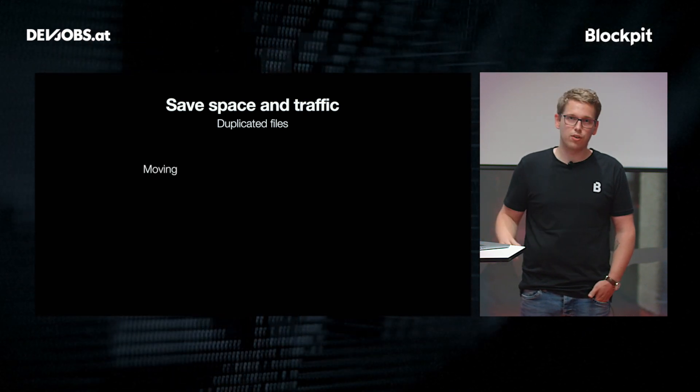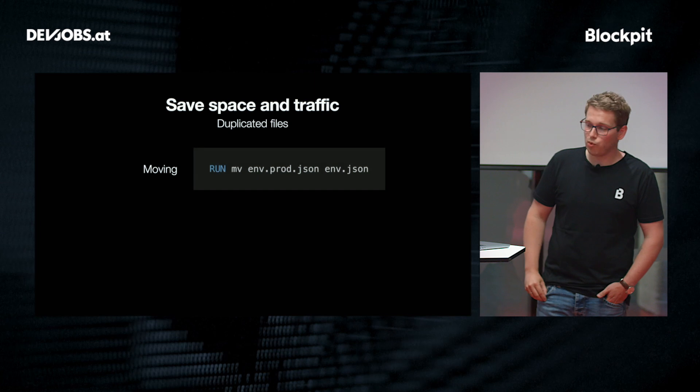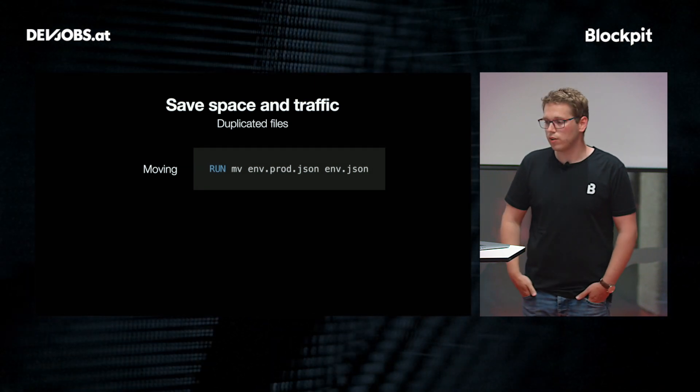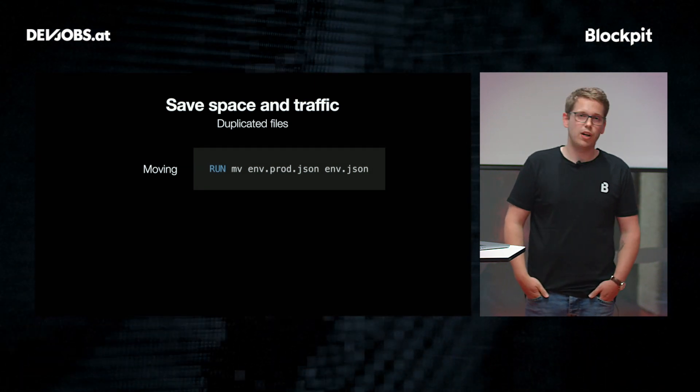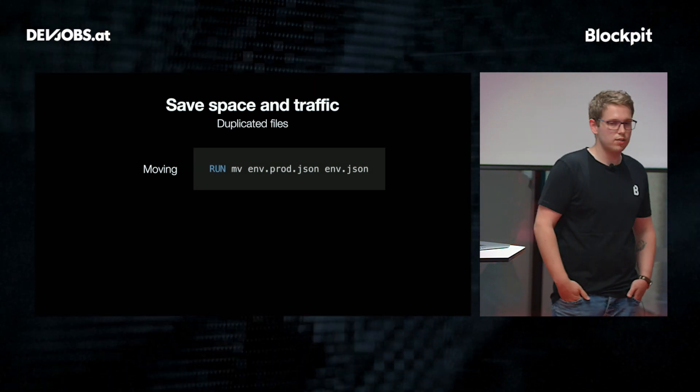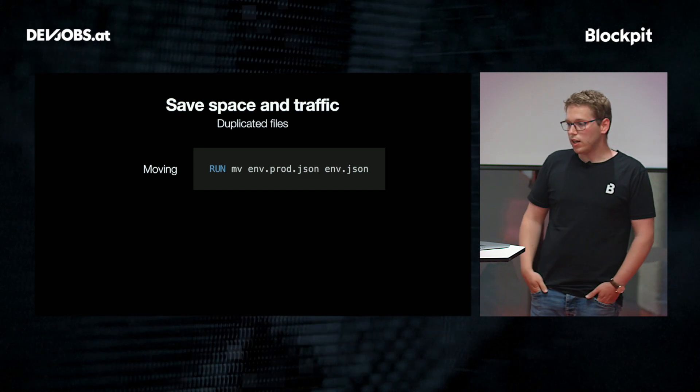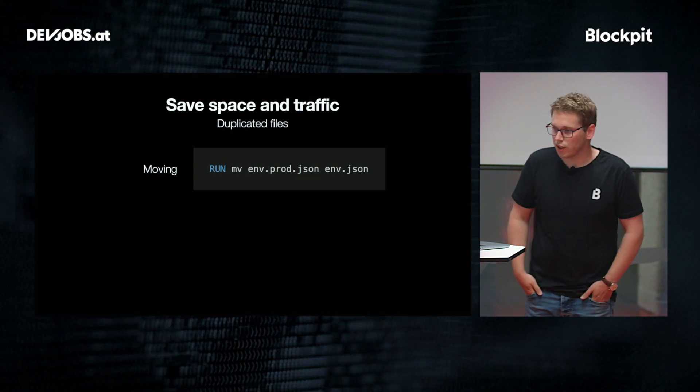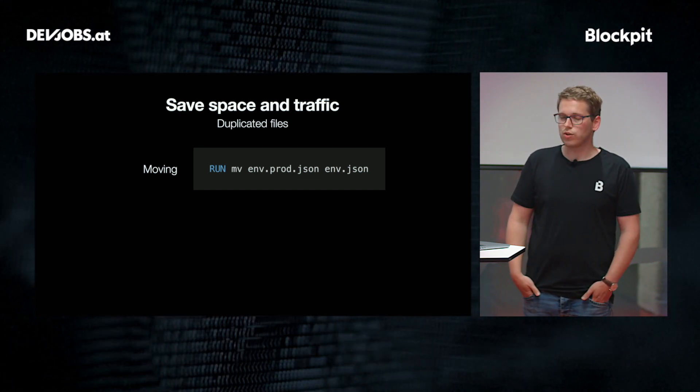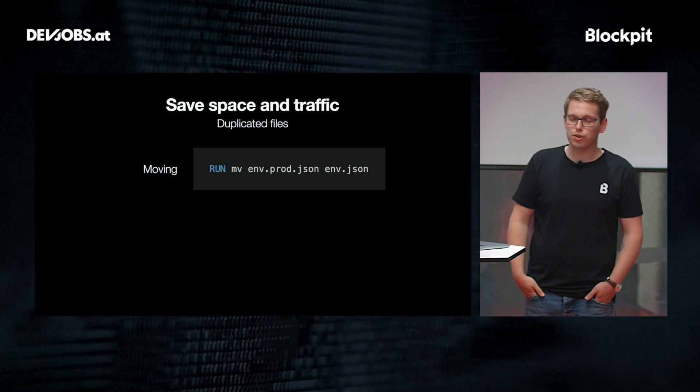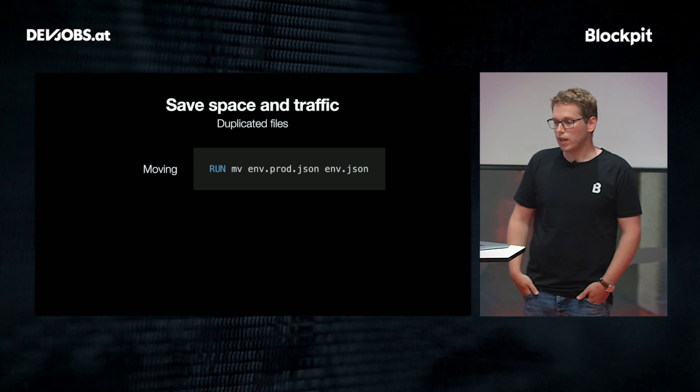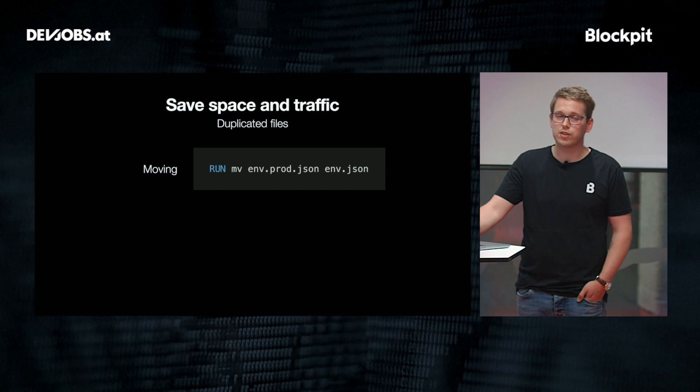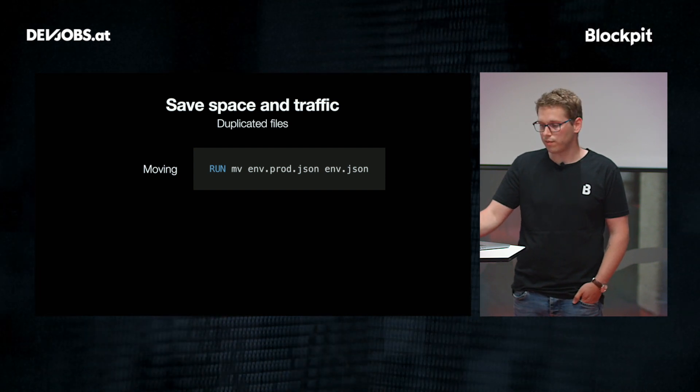So let's have a look at how you might actually be duplicating your files. First of all, by moving them. So we all know this example, like you have your environment.json and you have your production.json and you're moving it so you can use it during the build. But the thing is, by moving it, you're not just renaming it in that case, but the file actually exists in the previous layer now as env.prod.json, but also in the current layer now as env.json. So you actually duplicated it. And as we know, every step lands in your final image.